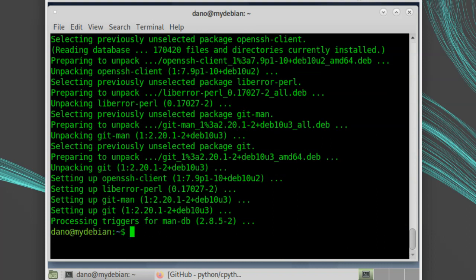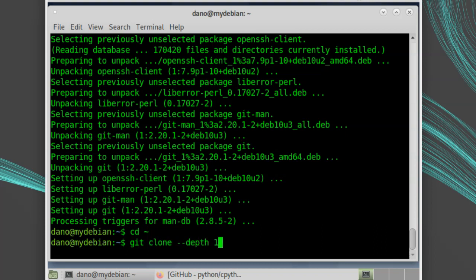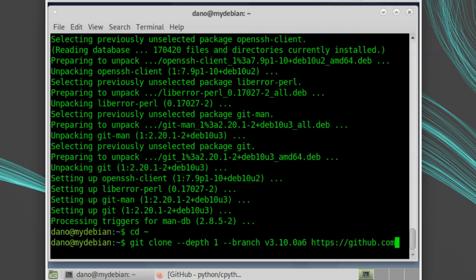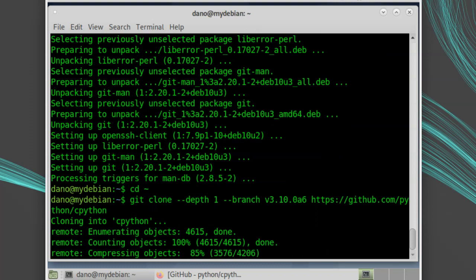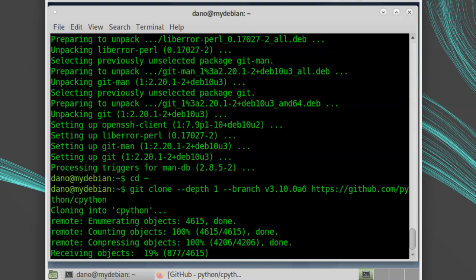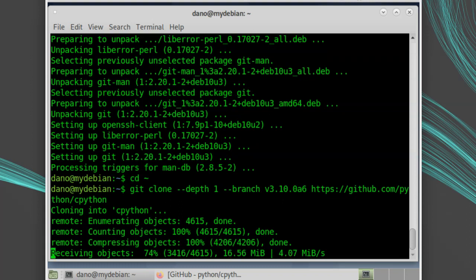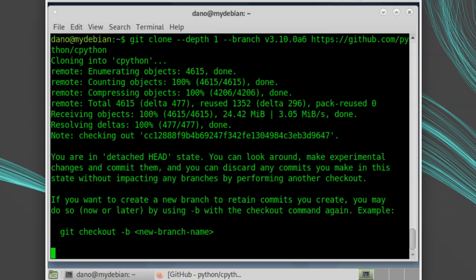Then, I'll move to my home directory and run git clone dash dash depth 1 dash dash branch v3.10.0 a6 and then the URL to the repo, https colon slash slash github.com slash python slash cpython. This will clone it into a directory named cpython. It will only download one specific revision since we said depth 1 and it will download version 3.10 alpha 6 since we specified that tag.